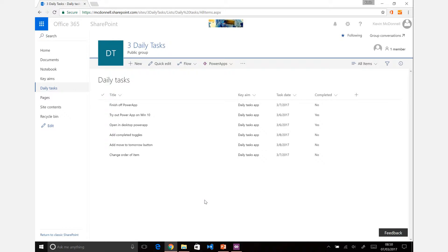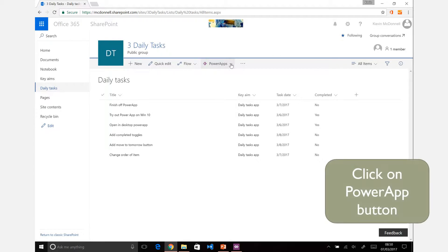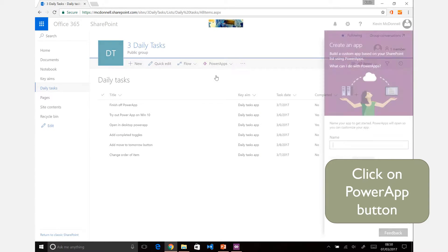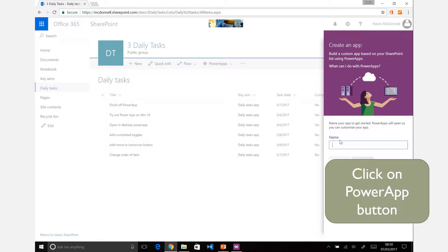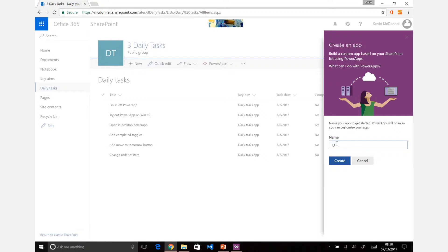Now you could use the app, but seeing as we have the SharePoint list open and showing here, then you can click on Create an App directly from the SharePoint list itself. We'll call that Daily Task Demo.